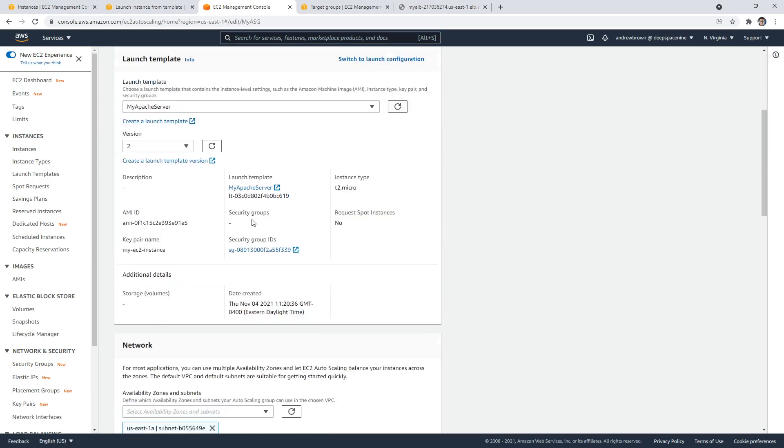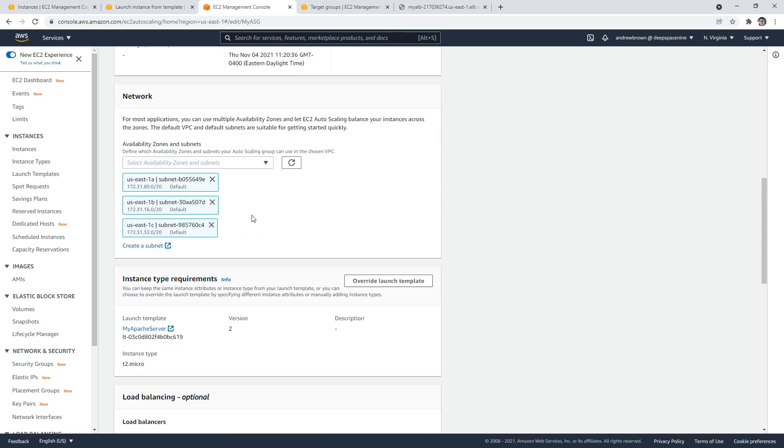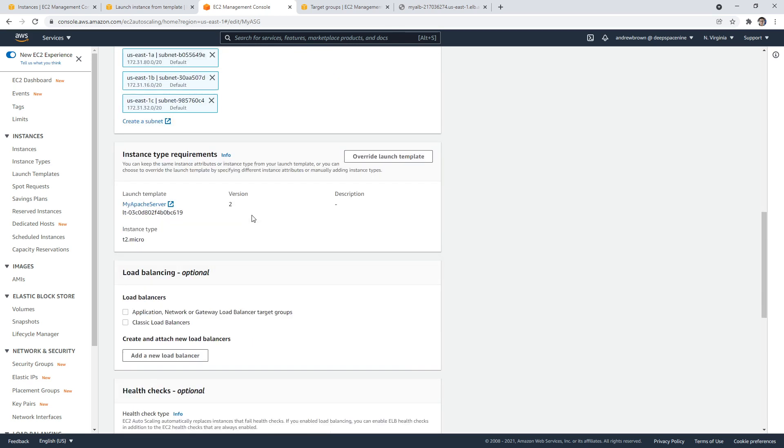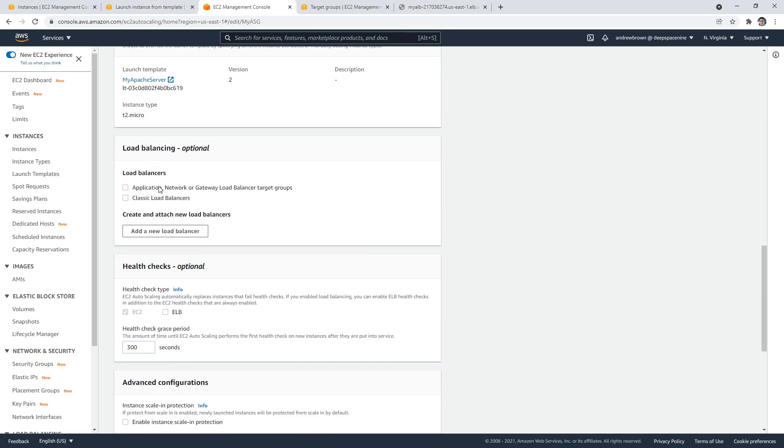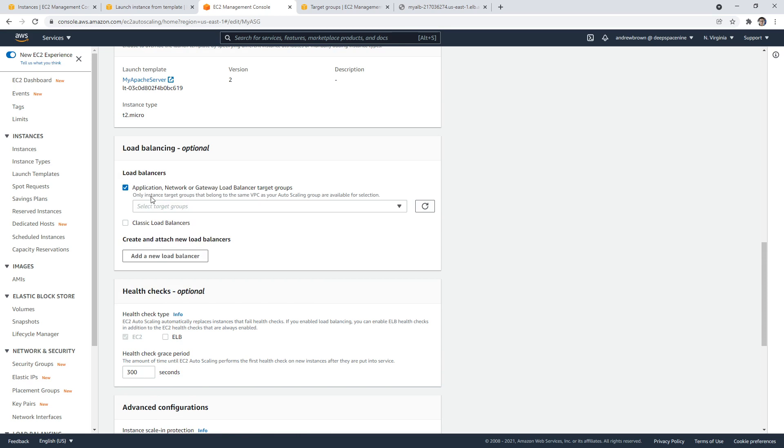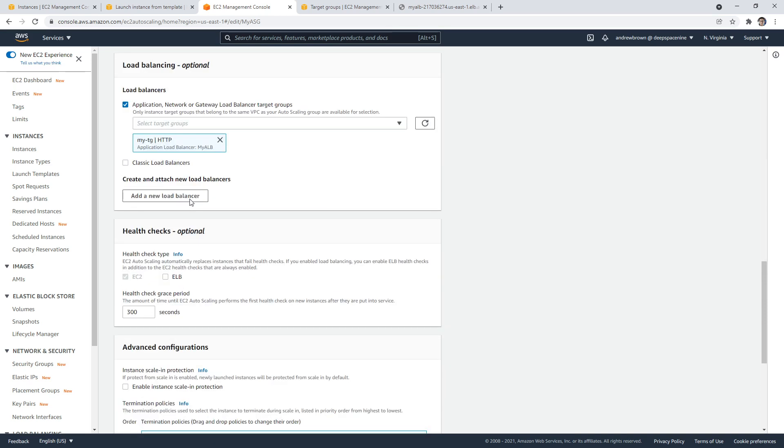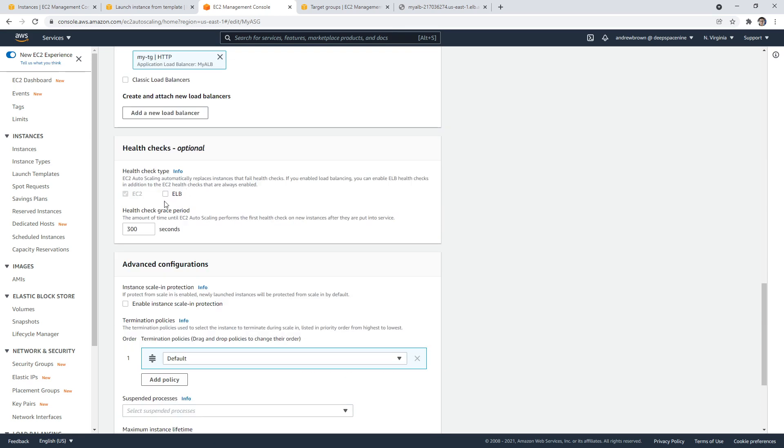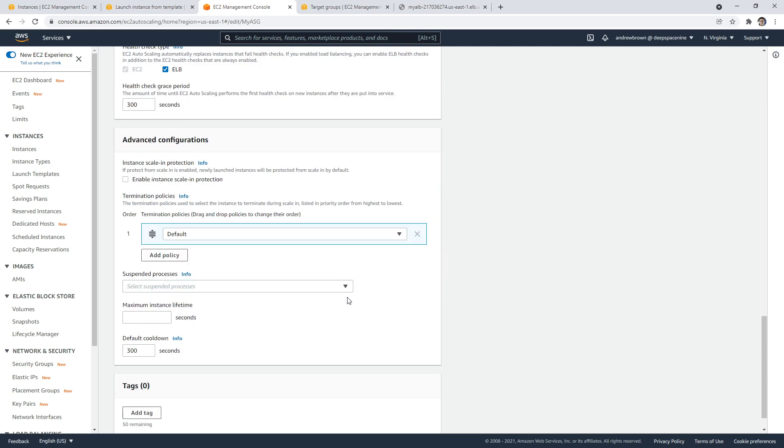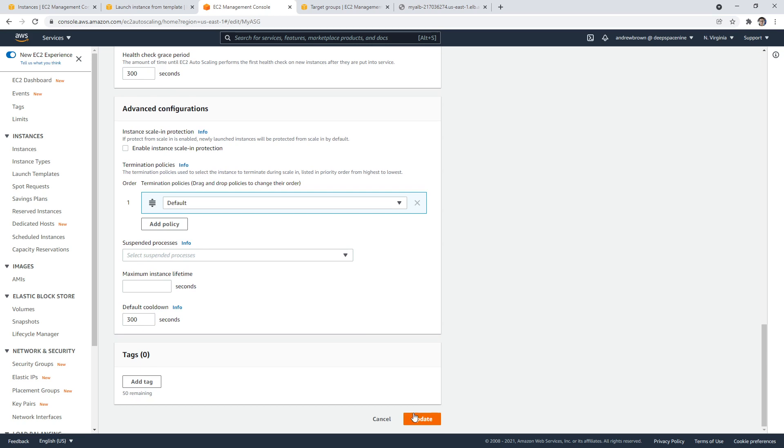So if I go into here, and we hit edit, there is a way, aha, load balancer. So we want to associate this way, and we want to say this target group here. And also, while we're here, we might as well set it to ELB. So it's going to use the ELB check. So that makes it so the auto-scaling group, if it wants to restart a server, it's going to use the ELB's check, which is a lot more sophisticated. And then we'll go ahead and hit update.